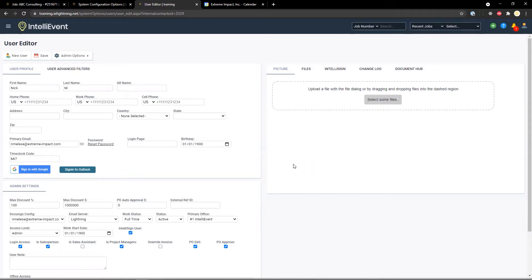After these calendar events are created, the calendars are automatically updated when those information subsets are changed on a job and the job is saved.